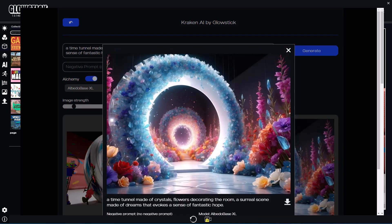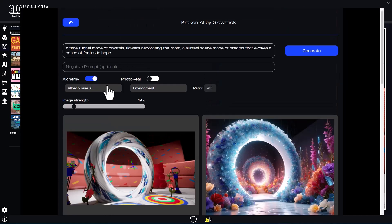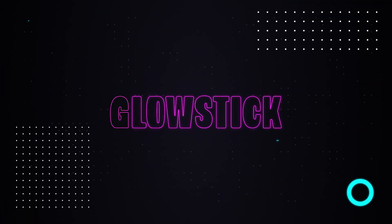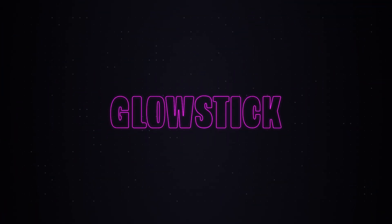Check out our other video tutorials and download Glowstick today. Available now on Steam or directly on our website, glowstick3d.com.